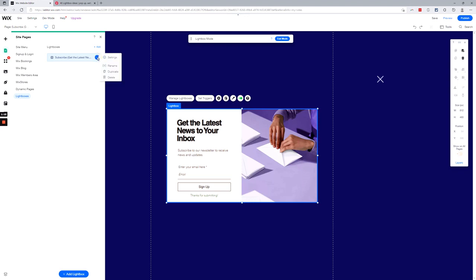All these are familiar settings. It's the same thing. Settings here, which is actually the same as Set Triggers, but we'll get to that. Alright, so let's talk a little bit about how to use a lightbox and how to get emails.